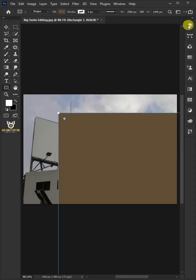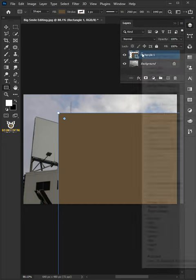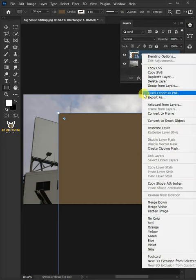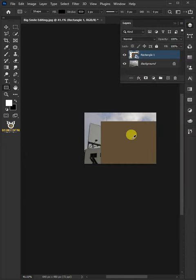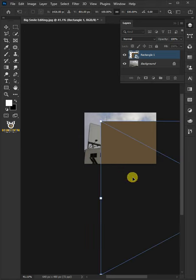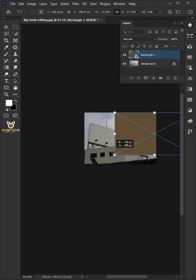Go to the Layer panel. Right-click on the Rectangle layer and choose the Convert to Smart Object. Press Control-T to select the Free Transform tool. And resize the rectangle.